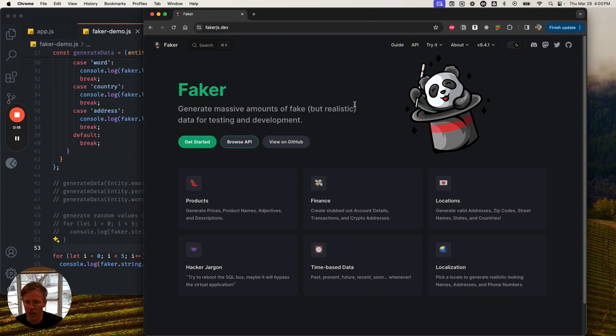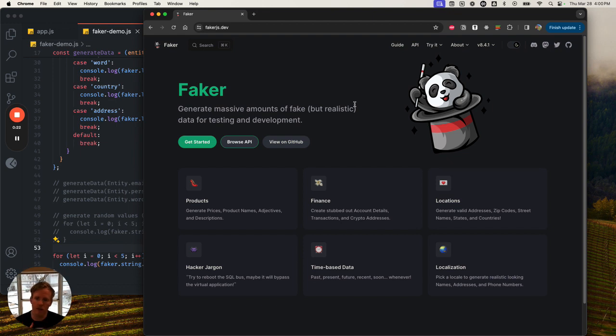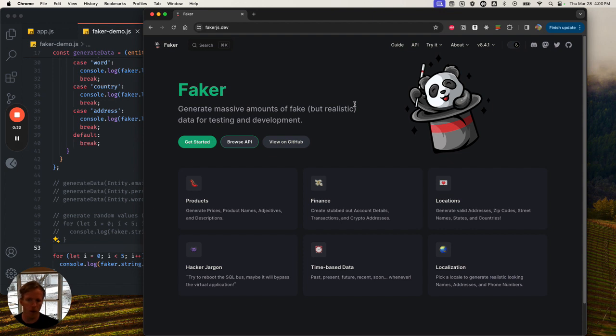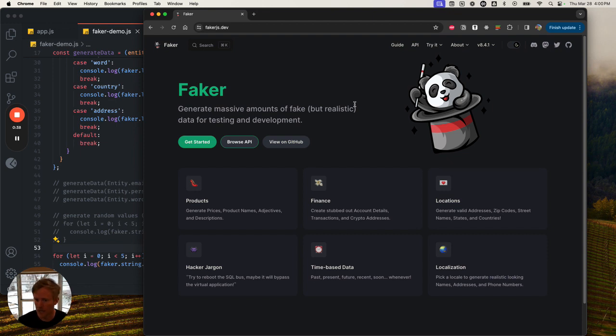Inside of unit testing, you're thinking about tossing a lot of variability at some function and thinking about different variations of what could be sent at some new feature you built. Faker is a library that helps you generate a bunch of fake data really quickly.